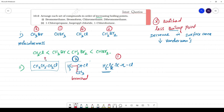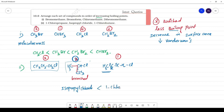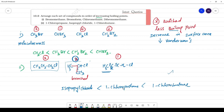This is the least boiling point. They are asking in increasing order: first isopropyl chloride, next 1-chloropropane, then 1-chlorobutane.